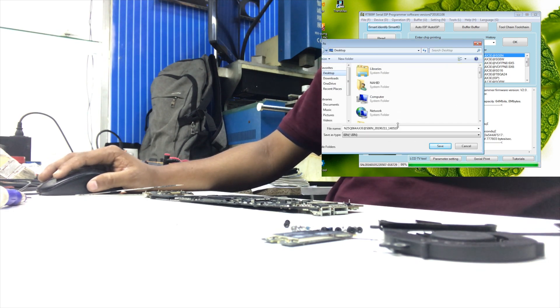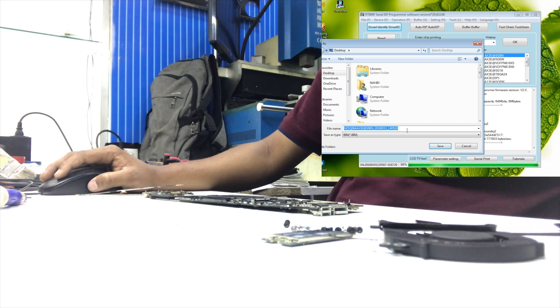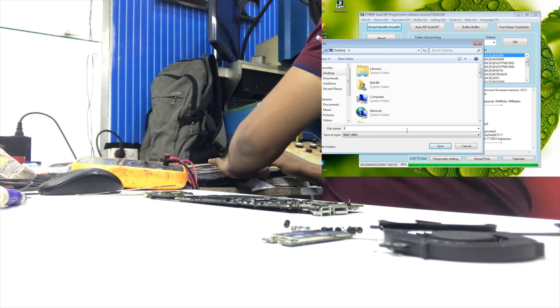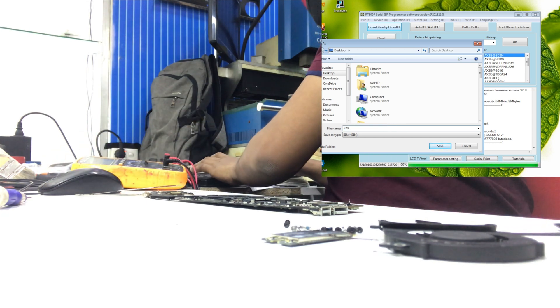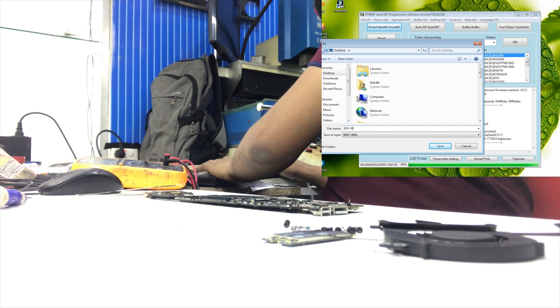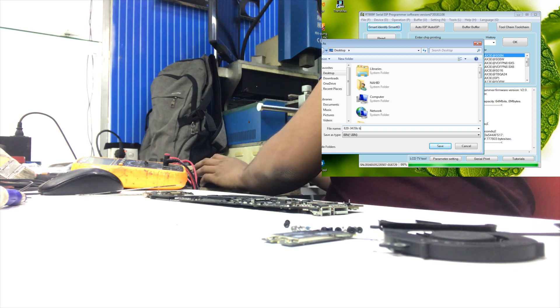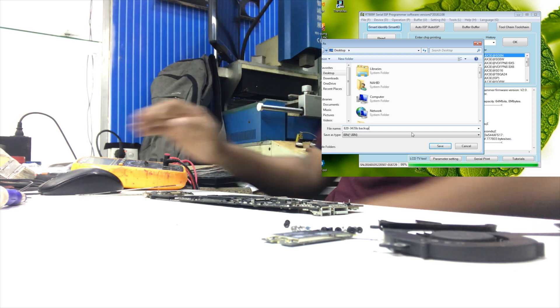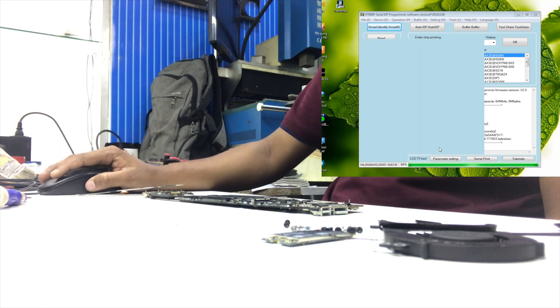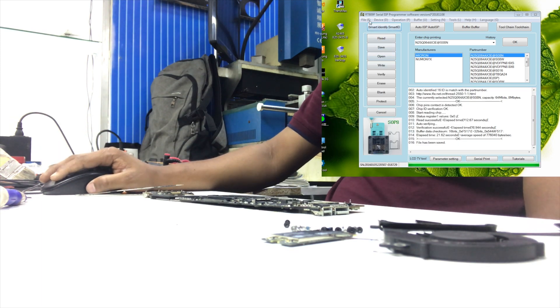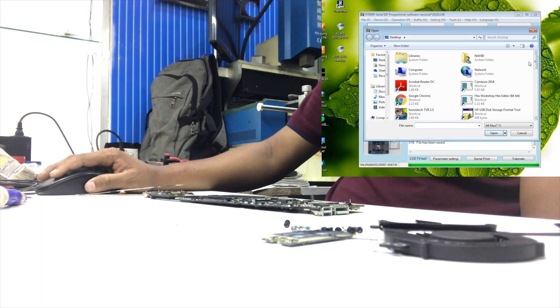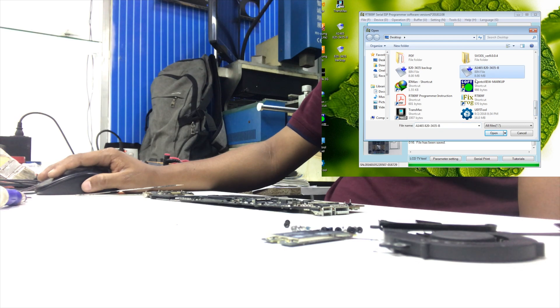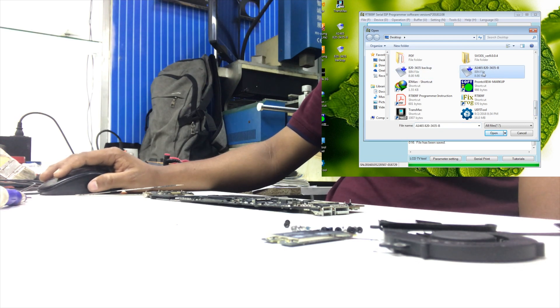Okay, now I will back up this BIOS. Make sure to always back up your original BIOS dump. So I backed up this BIOS on my desktop. Now I will flash. This is my backup and this is the new one.